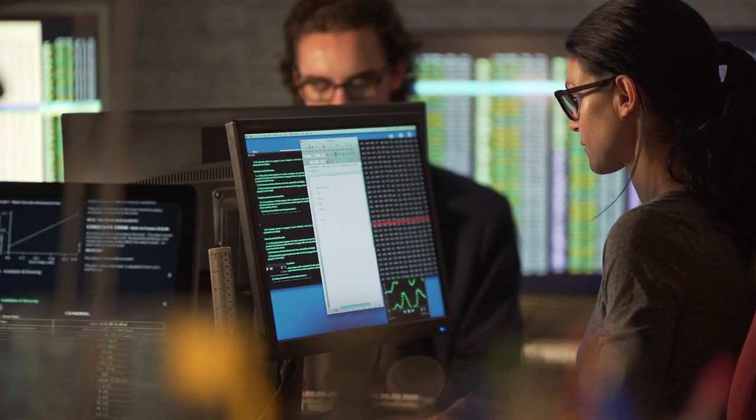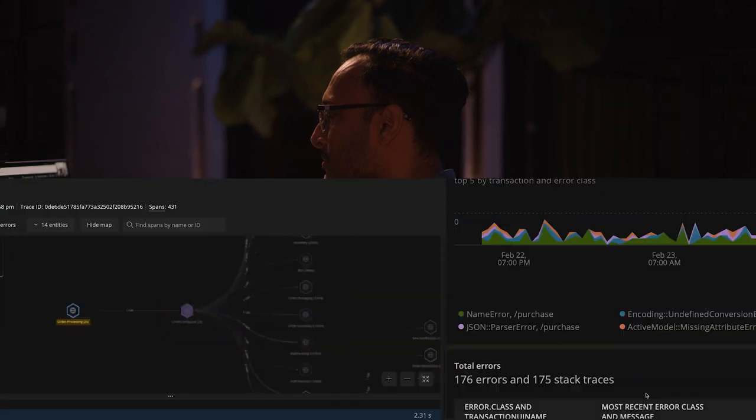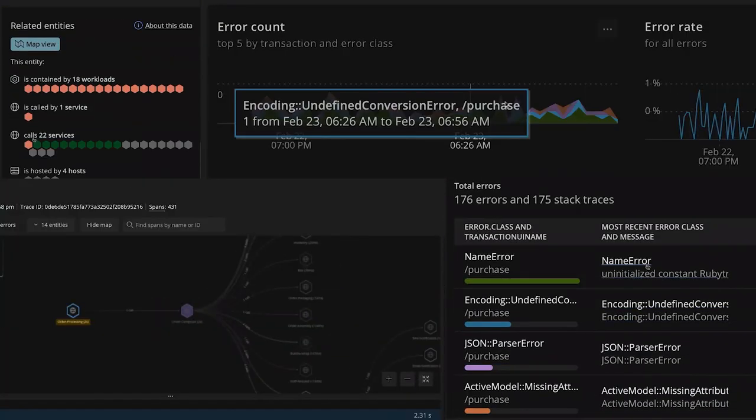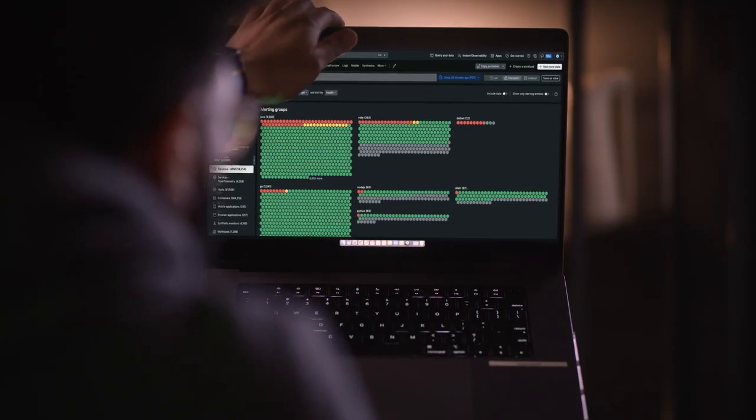When dev, ops, security, and business teams come together around data, it washes away the doubt. It reveals the connections we all know are there, the threads that point to the path forward and what will really work.